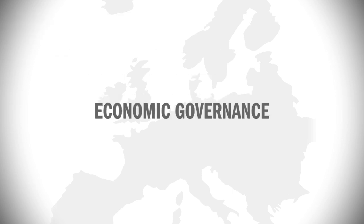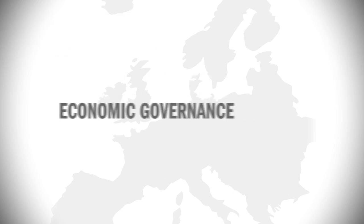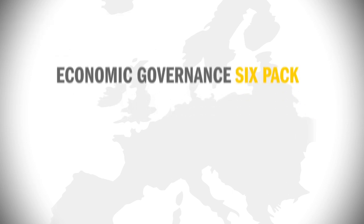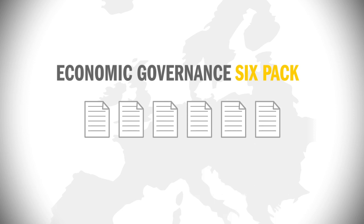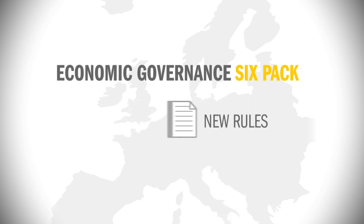Last December, economic governance in the EU took a leap forward with the introduction of the six-pack, six pieces of legislation which set out new rules for the conduct of economic and budgetary affairs by EU member states.